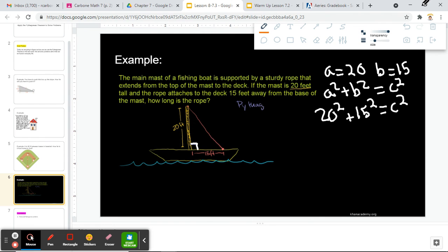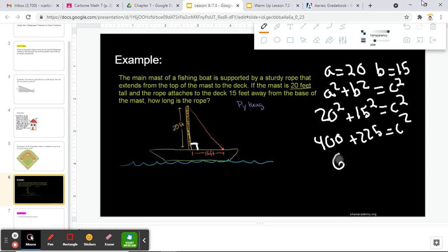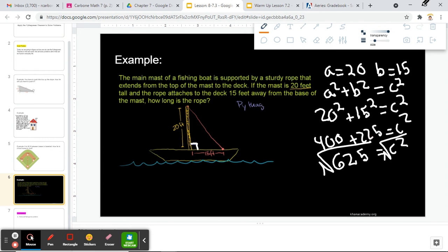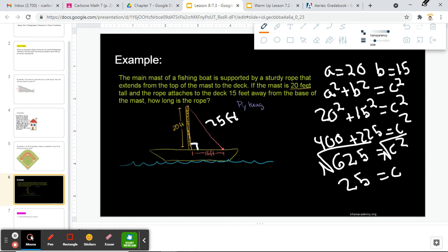20 squared gives us 400. 15 squared is 225 again, equal to C squared. Adding these together, we get 625 equal to C squared. Taking the square root of both sides, 25 equals C, because the square root of 625 is 25. We just did that one a little while ago. So this distance would be 25 feet.